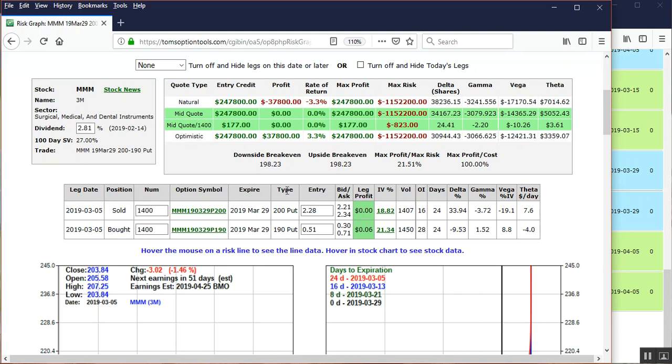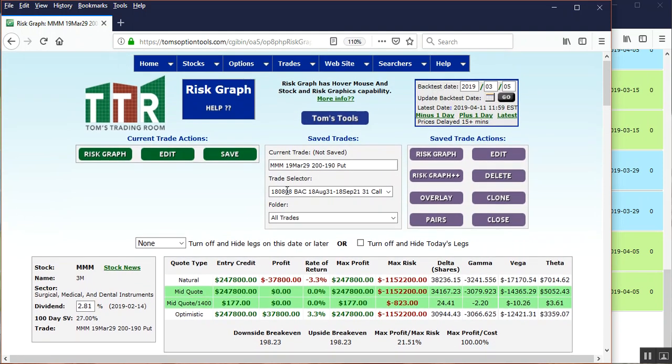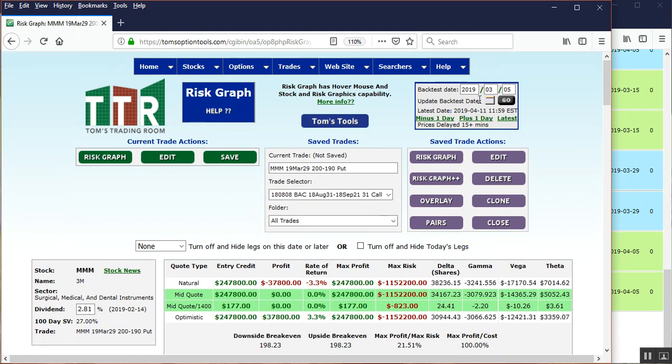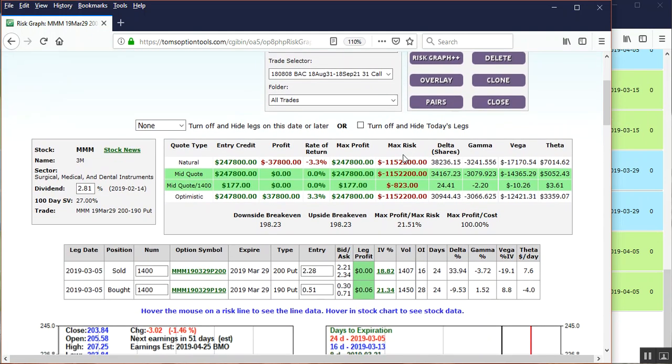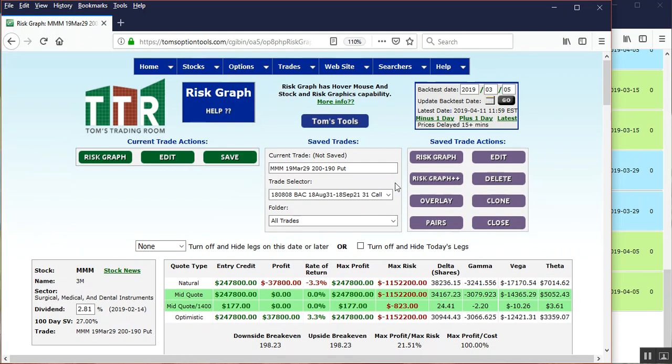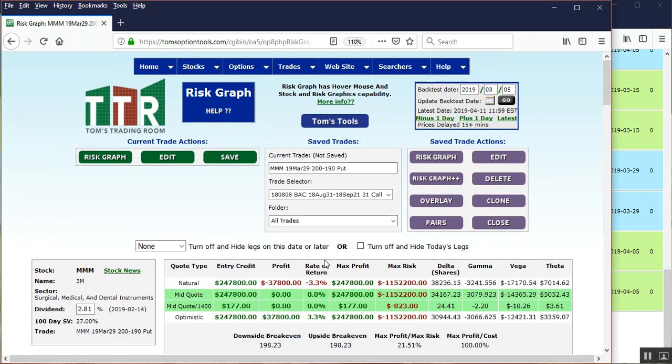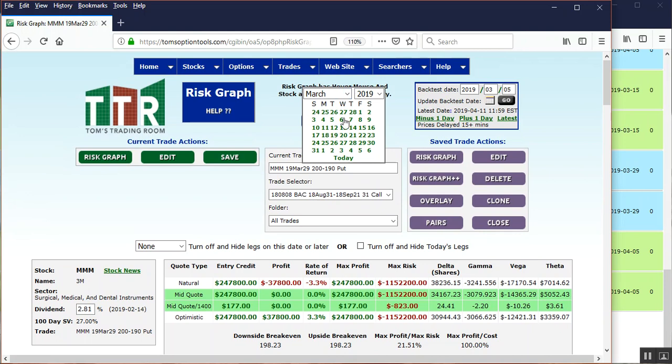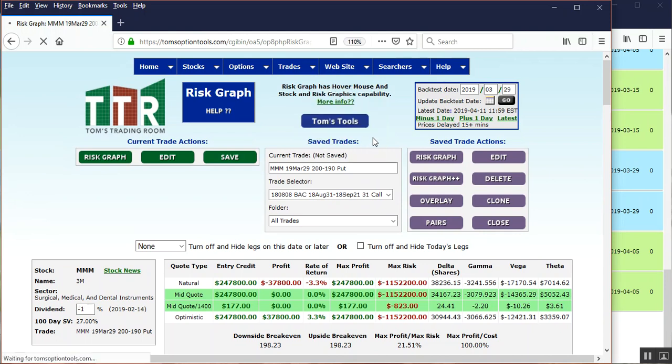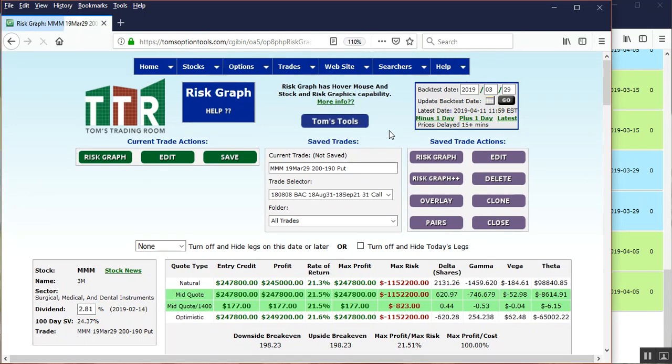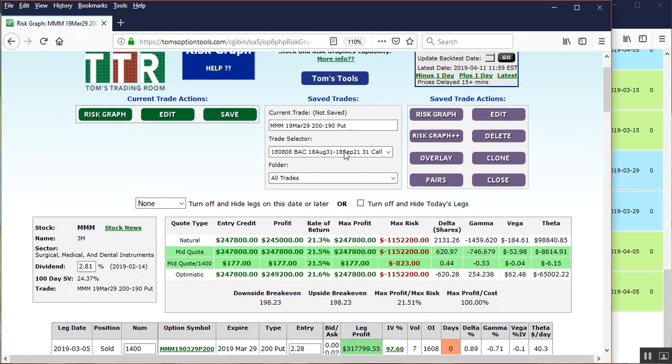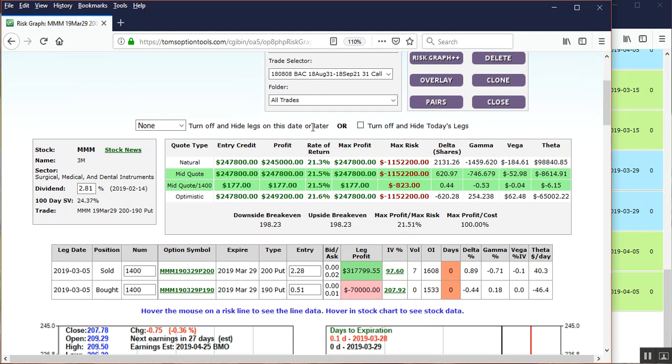Now because we have it on March 5th, what we can do is we can go to Options Expiration or the latest date. Let's see, the Options Expiration is March 29th, so let's go to March 29th. Let's click on the date box, select March 29th. It will reset this now and show you what the progress of this trade is at expiration.